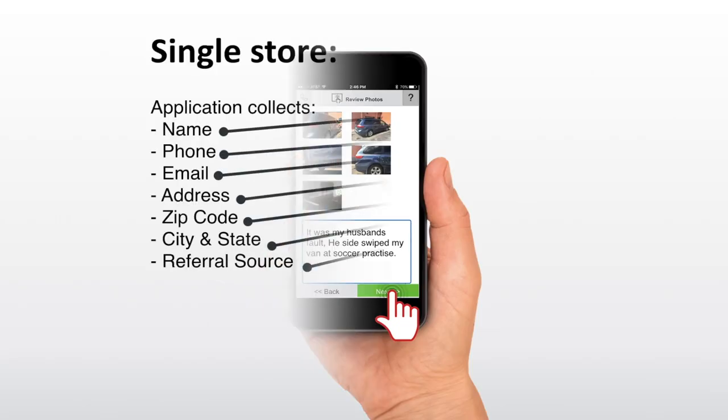Now, this is where we go to gather their information. If you're a single store, we're going to gather the customer's name, phone number, the email address, the physical address, and the referral source. How did you hear about us?